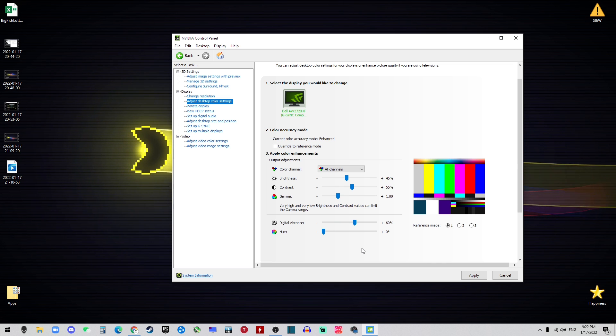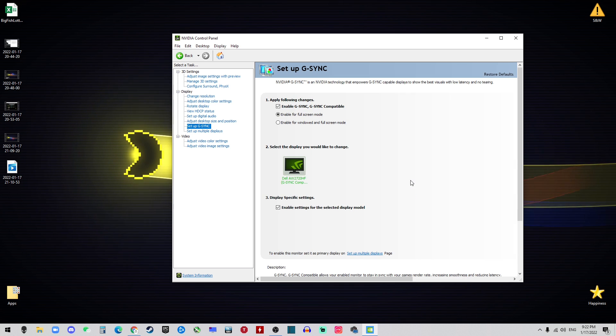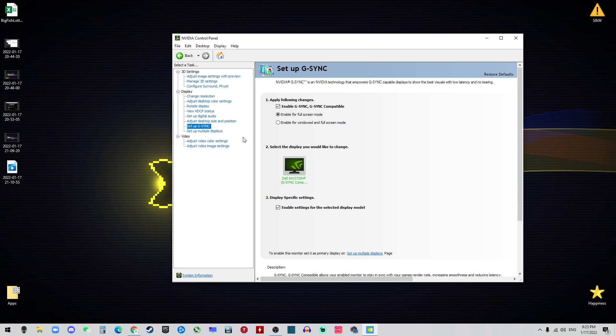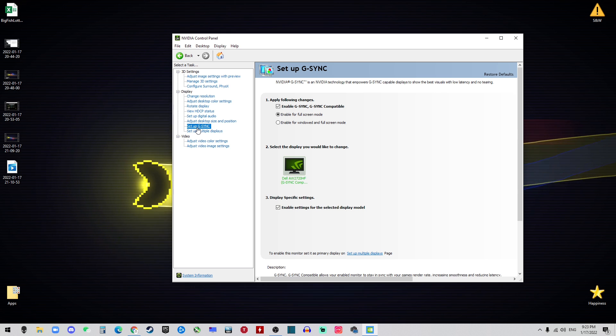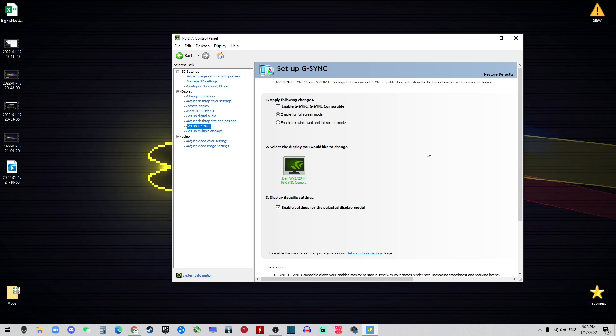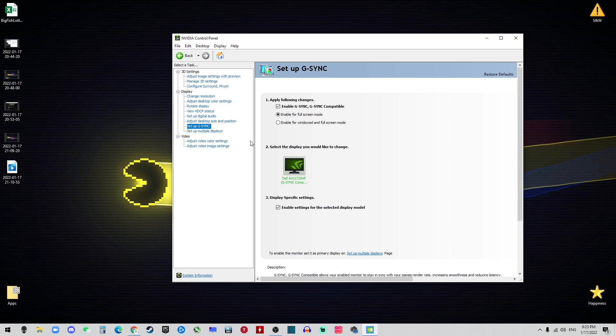If you have a G-Sync compatible monitor, you want to go to the Setup G-Sync and make sure the check mark is on so you have the feature. Then you want to go to the Video and go to the Video Color Settings.